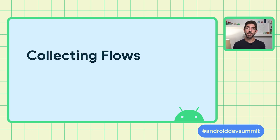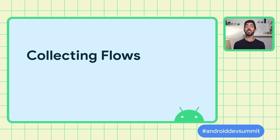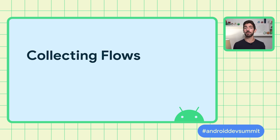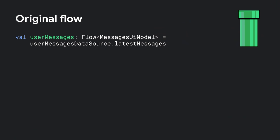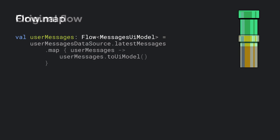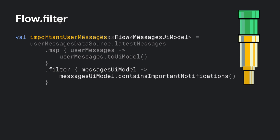In Android, layers in between the producer and consumer can modify the stream of data to adjust it to the requirements of the following layer. To transform flows, you can use intermediate operators. If we consider the latest messages stream as the Flow starting point, we can use the Map operator to transform the data to a different type. For example, inside the Map Lambda, we are transforming the raw messages coming from the data source to a Messages UI model that is a better abstraction for this layer of the app. Each operator creates a new Flow that emits data according to its functionality.